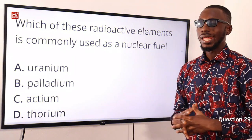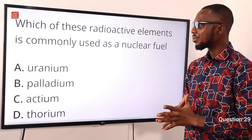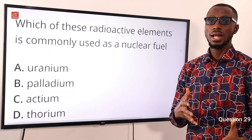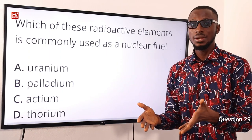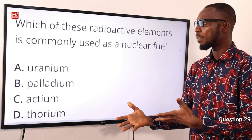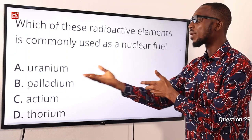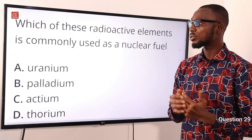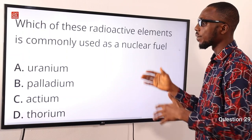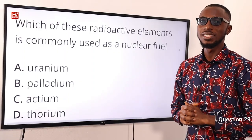Question 29: Which of these radioactive elements is commonly used as a nuclear fuel? Nuclear reactors use uranium as fuel to produce power. So the correct option is option A — uranium is commonly used as a nuclear fuel.